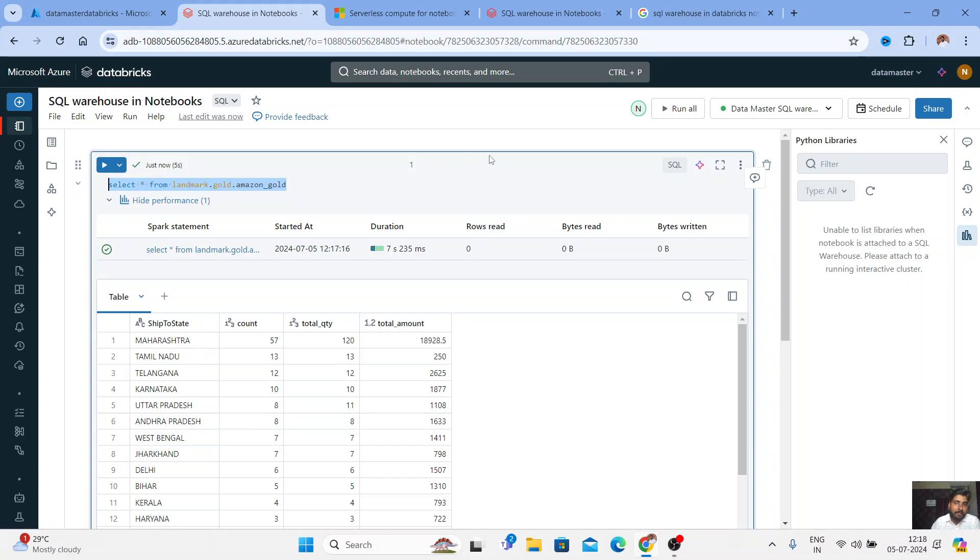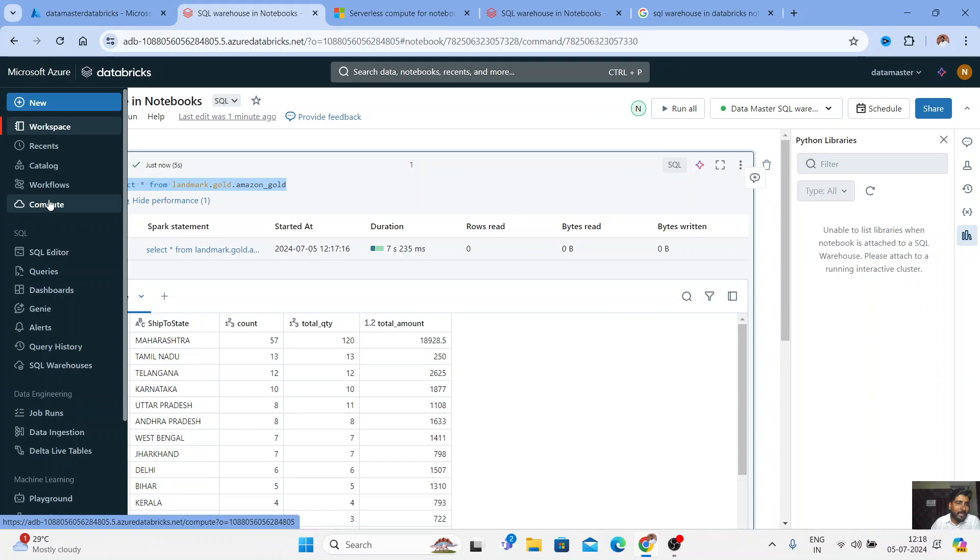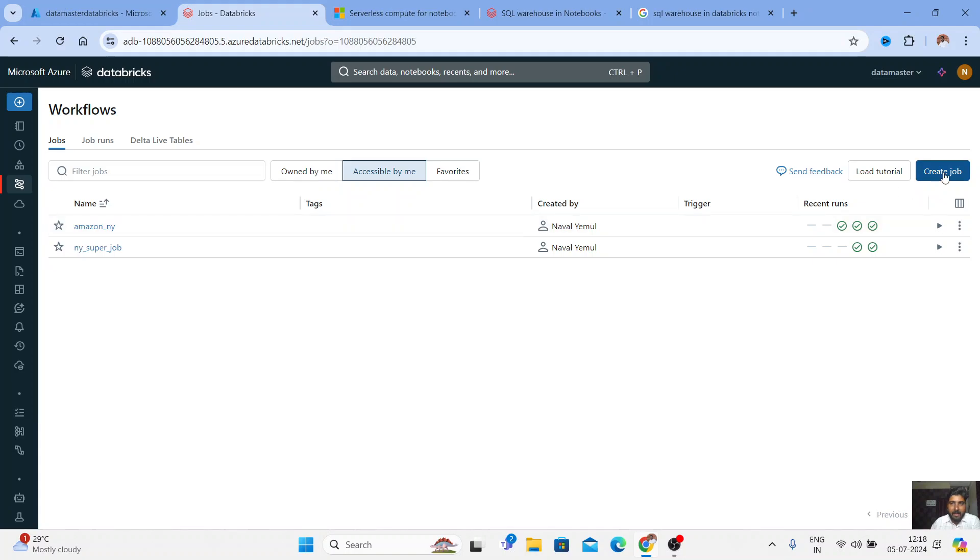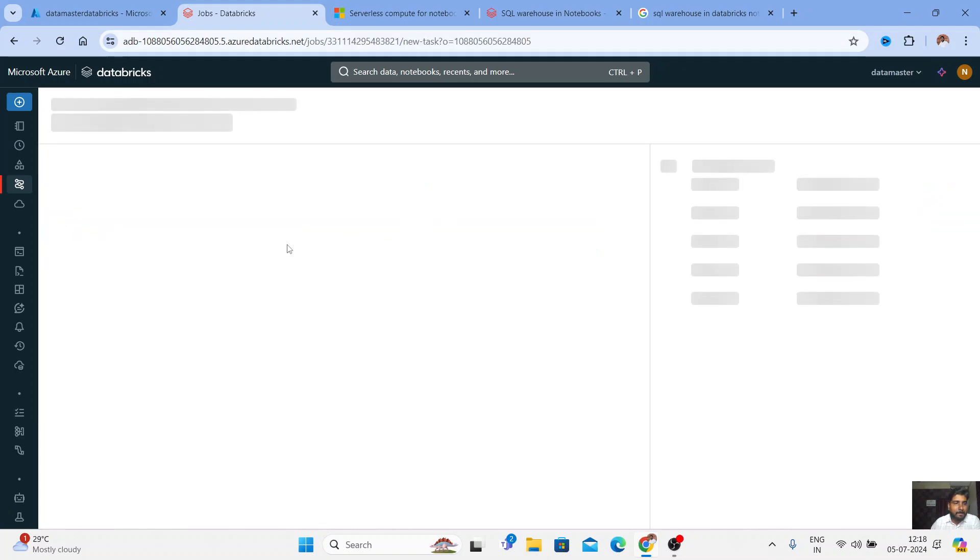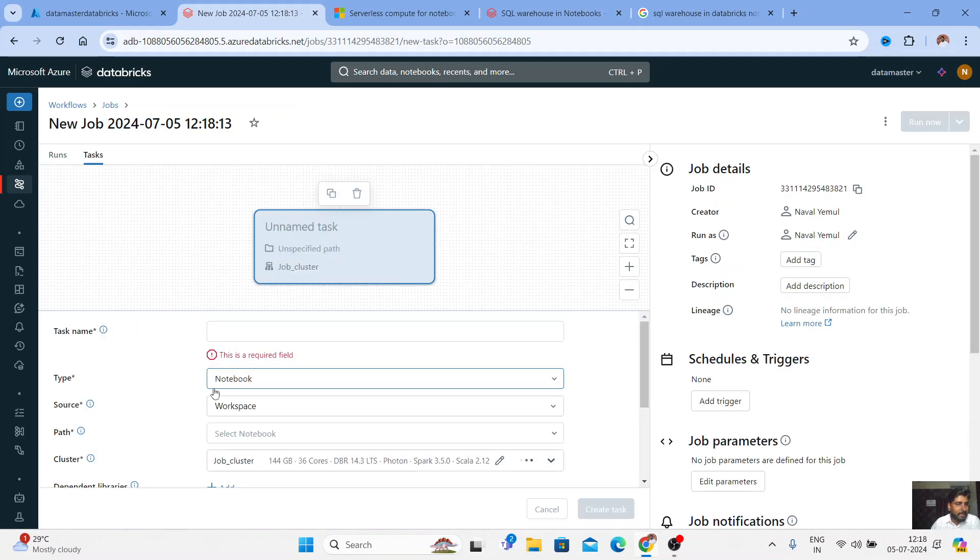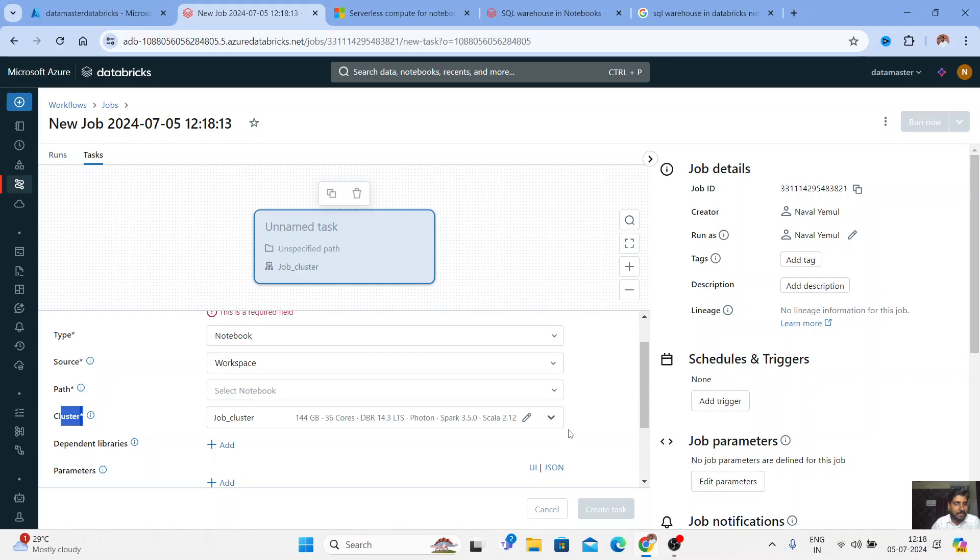So not only you can use SQL warehouses in the notebook, but even you can use it in your workflows. So let me show you that. Just go to the workflow and I'll just click on create a new job in the task tab. If you keep on selecting the task and all the details here, you get an option to choose the cluster.